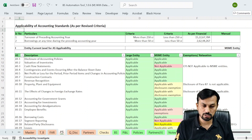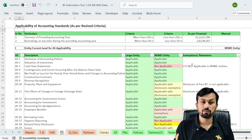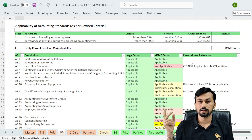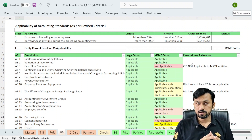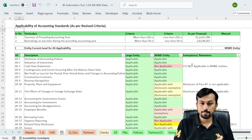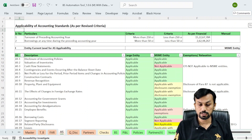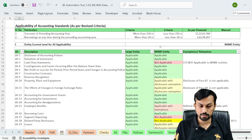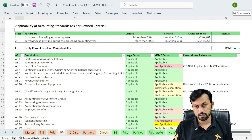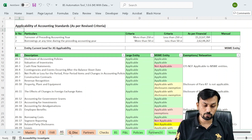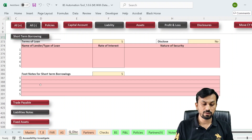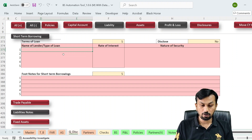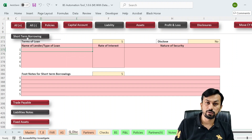There is one more additional feature: the applicability of accounting standards. As per the revised criteria, entities are now divided into two categories — large entities and MSME entities — based on turnover and borrowings. Large entities must comply with all accounting standards, while MSME entities have certain relaxations and exemptions, all mentioned here. Whichever disclosure is applicable can be filled in the QDash sheet. For example, if you have short-term borrowing, you can fill the detail there and it will flow to the notes to accounts.